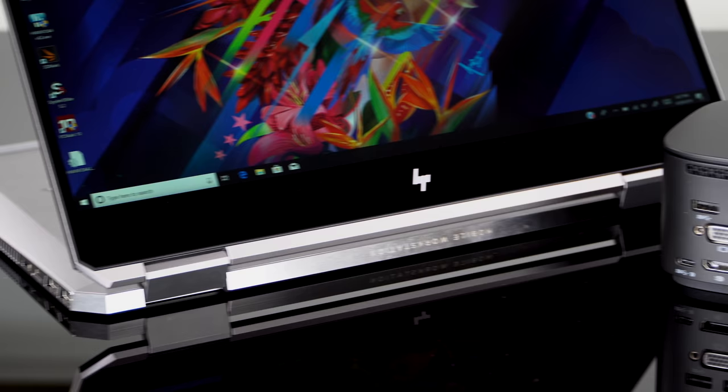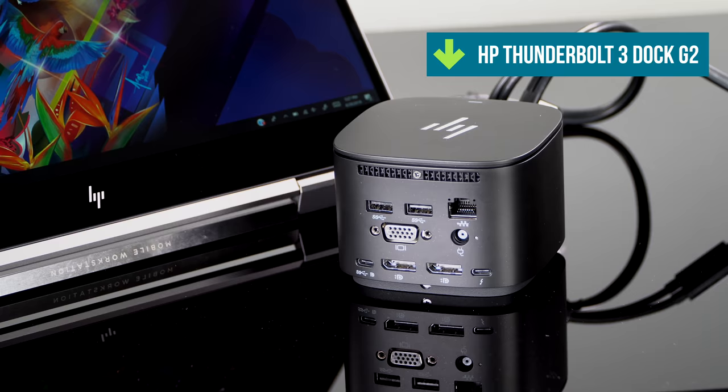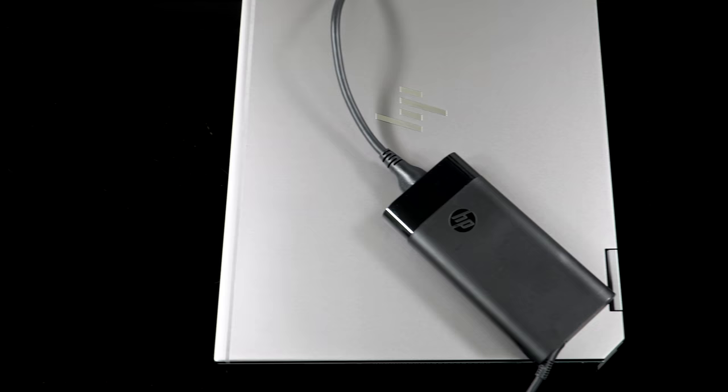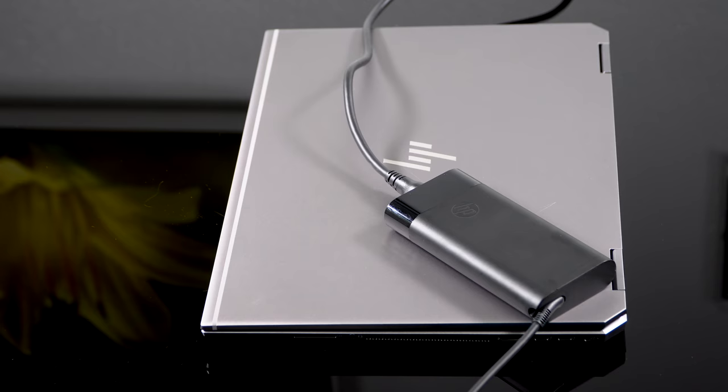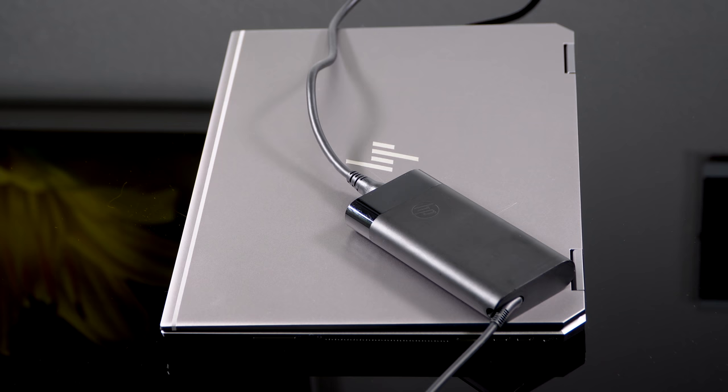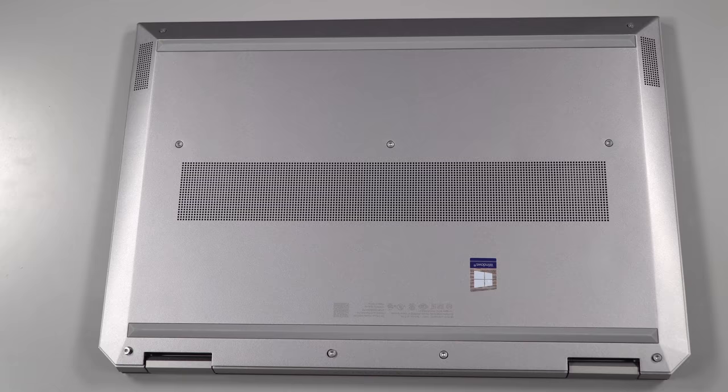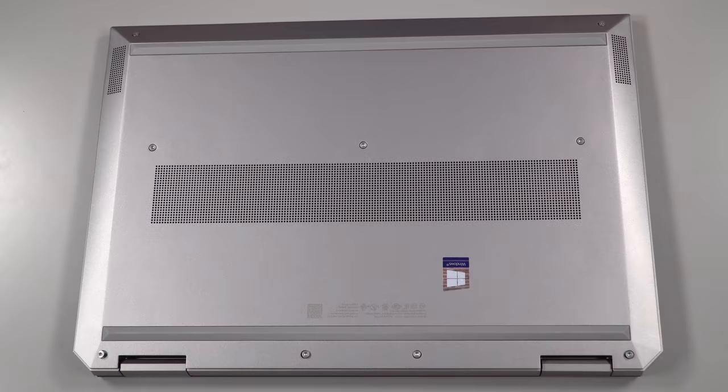And I've been getting easily with 150 nits of brightness during productivity, some Photoshop, a little bit of Premiere on the go, I've been getting seven to eight hours. And that's again, using some demanding programs like Premiere. So that's not bad. If you go with the full HD display and you're doing light productivity work, it's certainly possible you might get 10 to 11 hours on a charge. For a laptop this powerful, that's pretty darn impressive. It comes with 150 watt charger, and it looks a lot like the Spectre X360 charger, which is to say it's one of the more stylish chargers on the block.